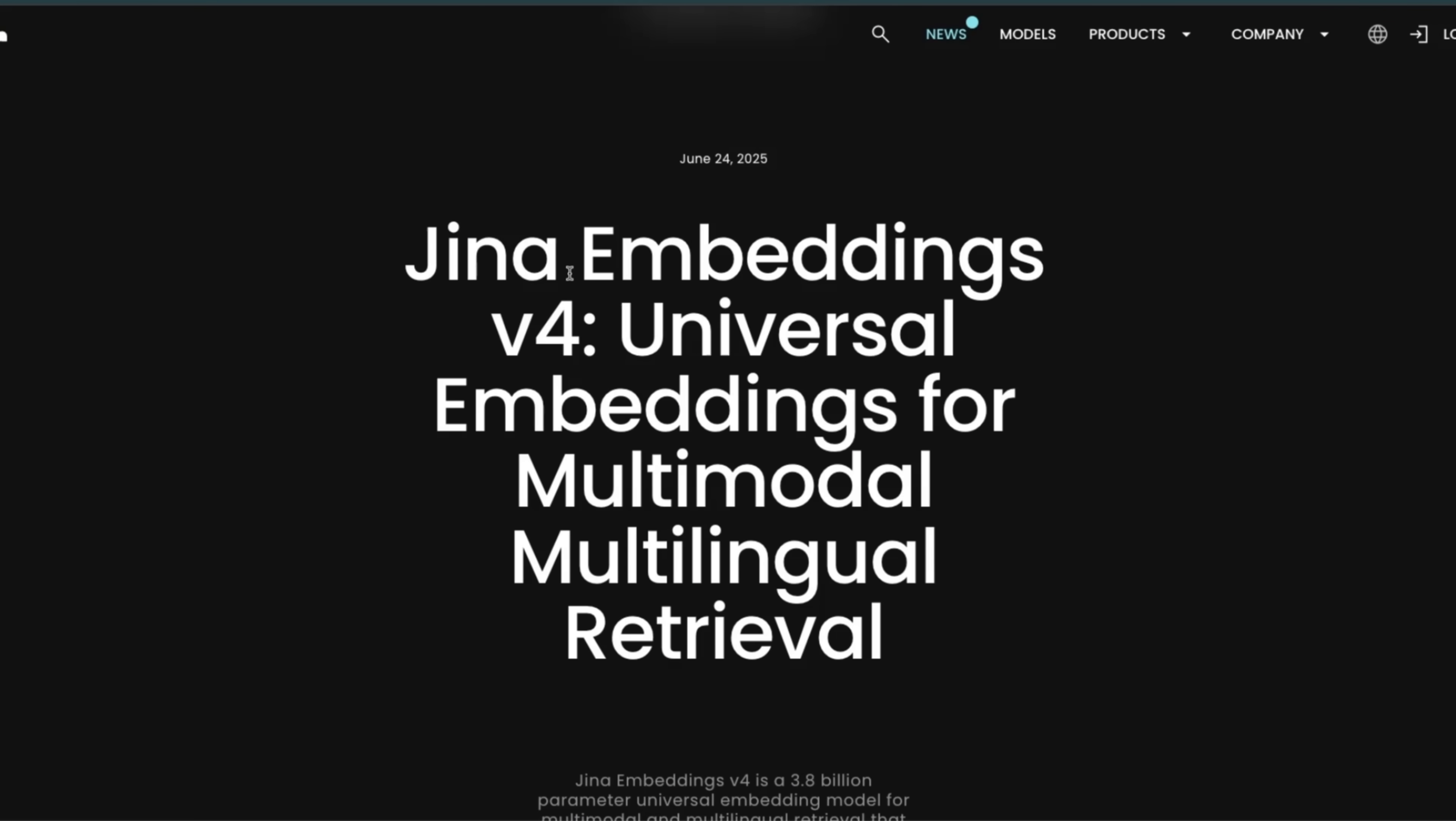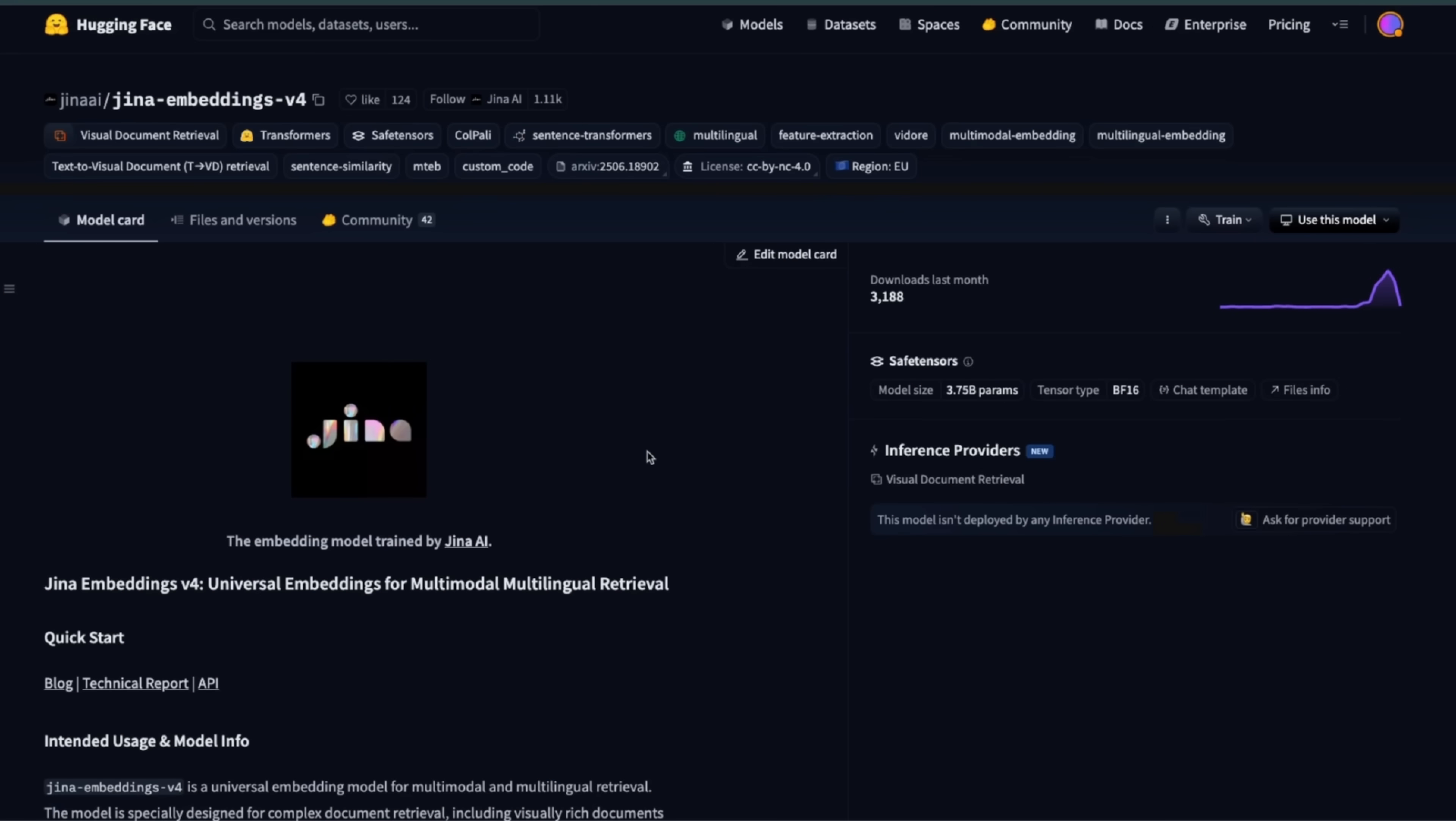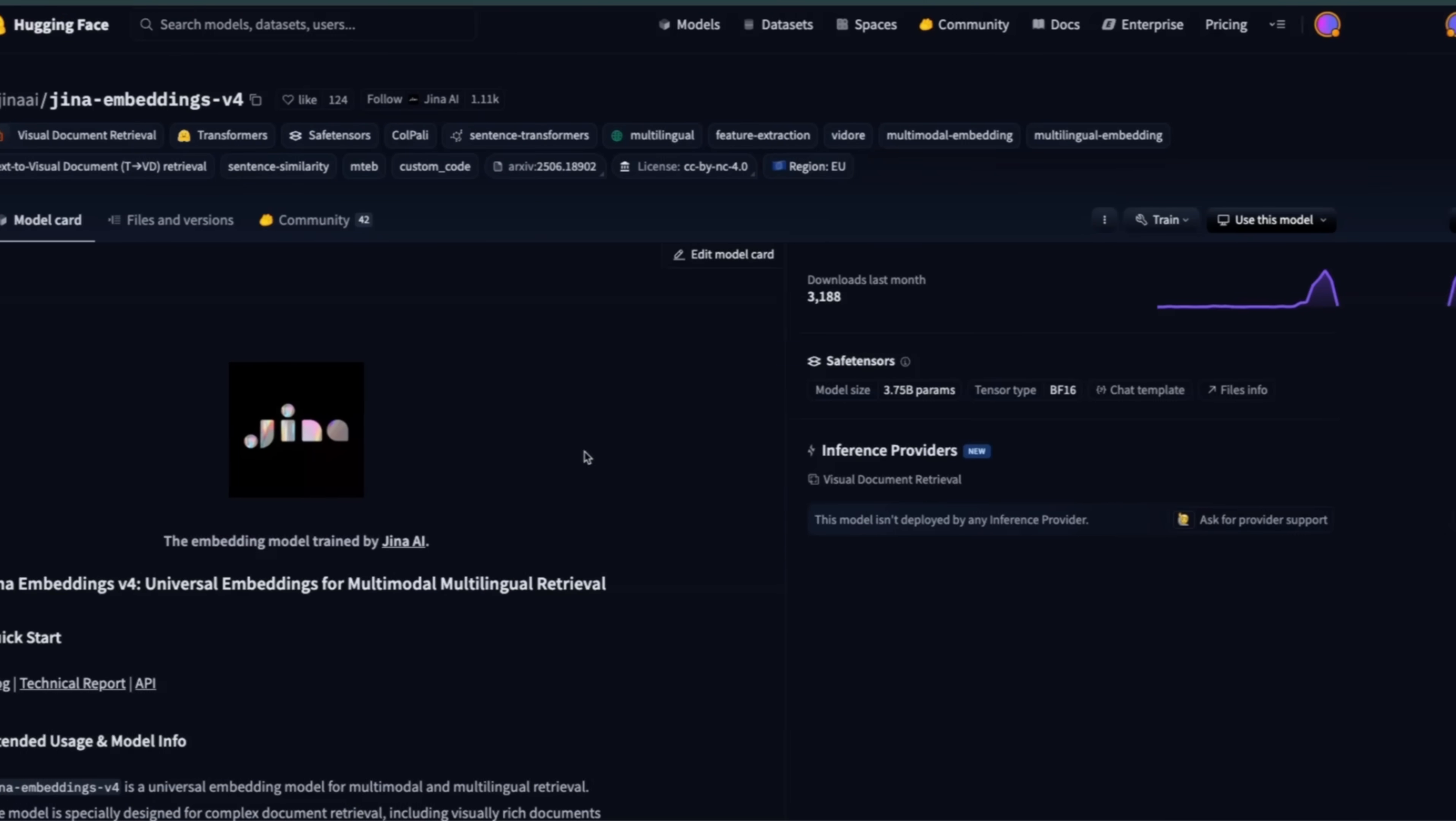This is the new Jina Embedding V4, a universal embedding for multimodal and multilingual retrieval. And the best part, the weights are available on Hugging Face so you can download them and start using them.